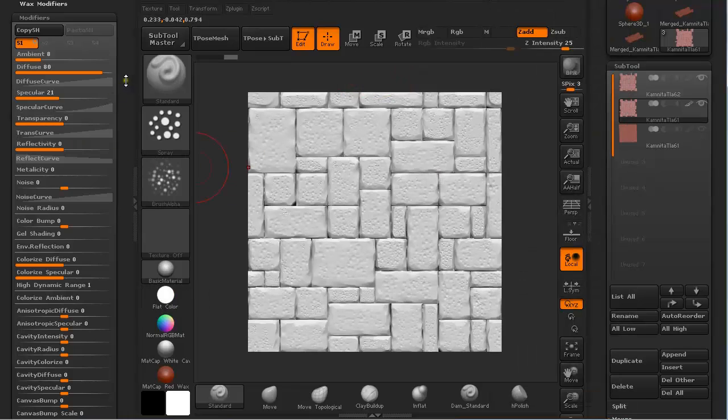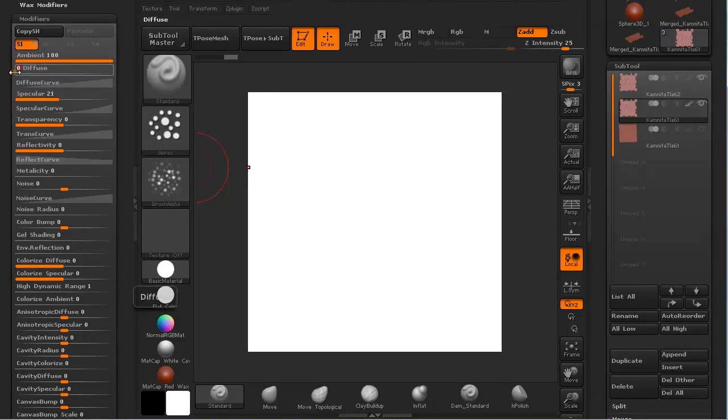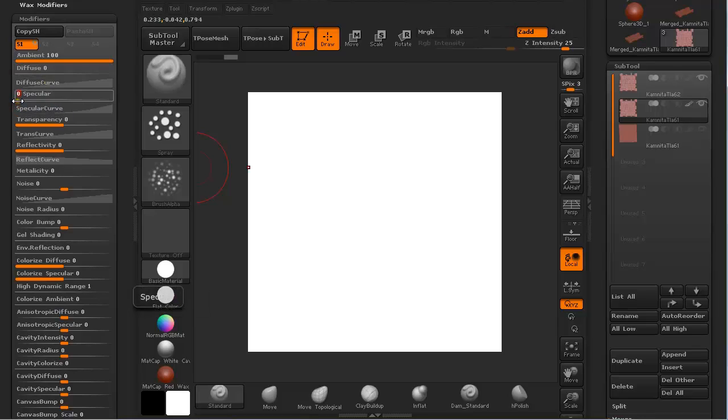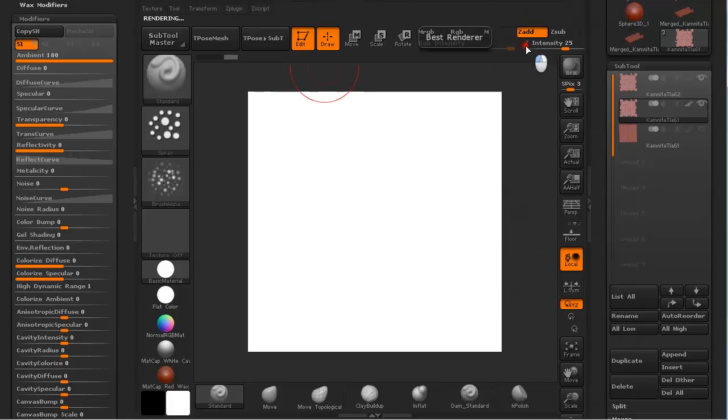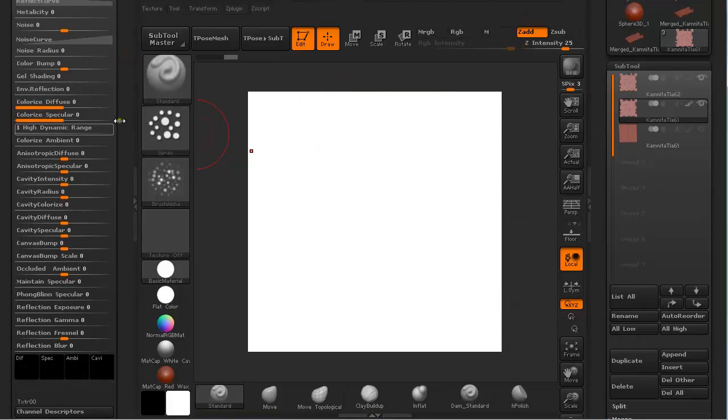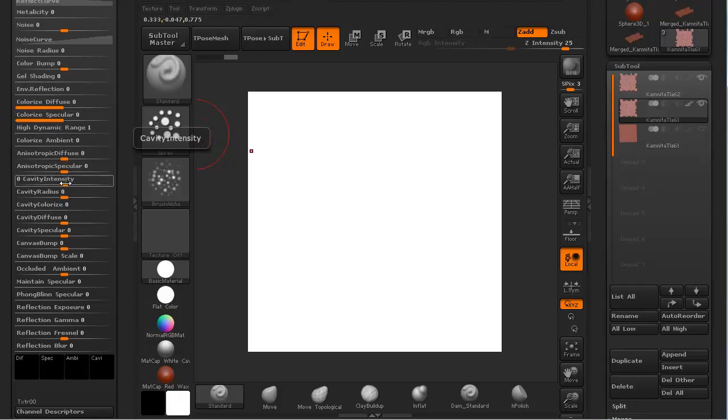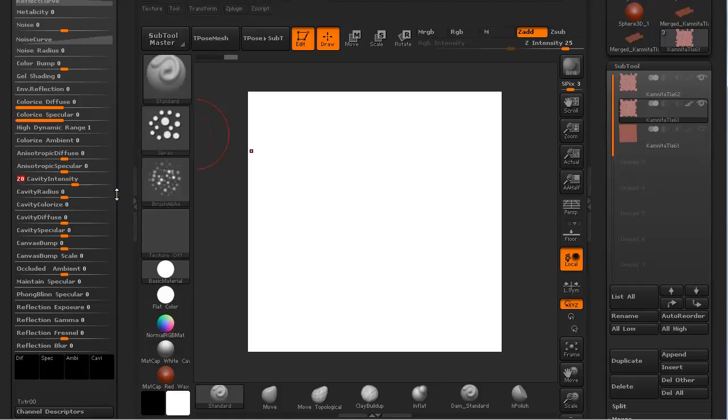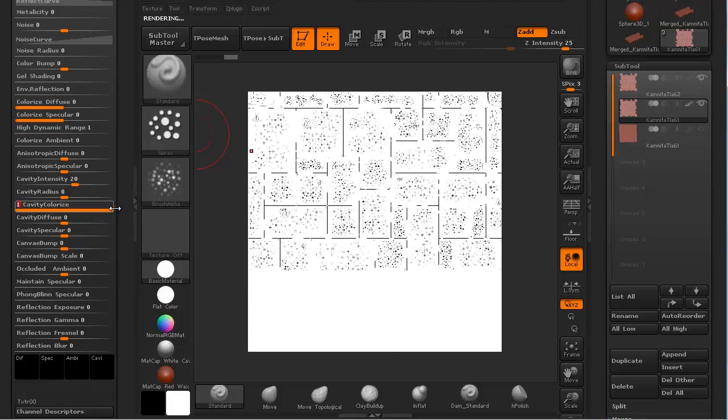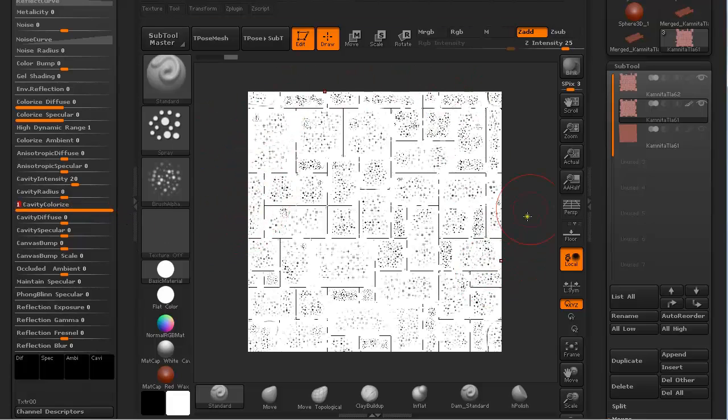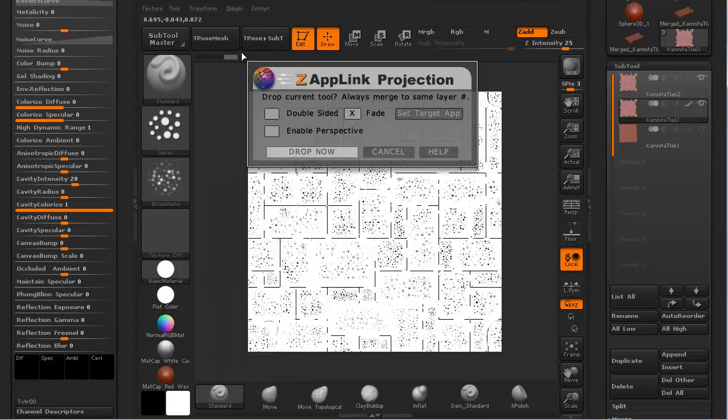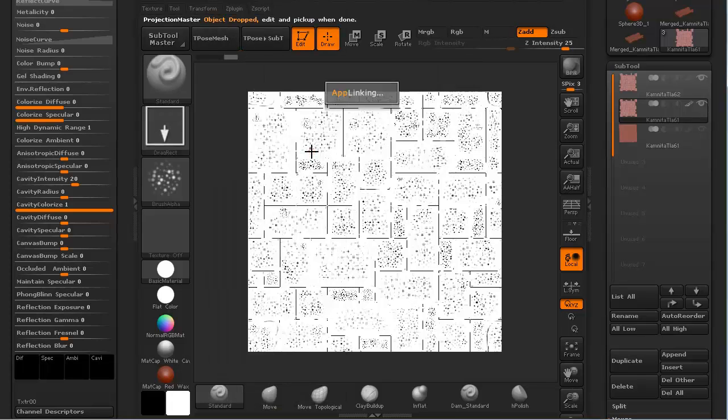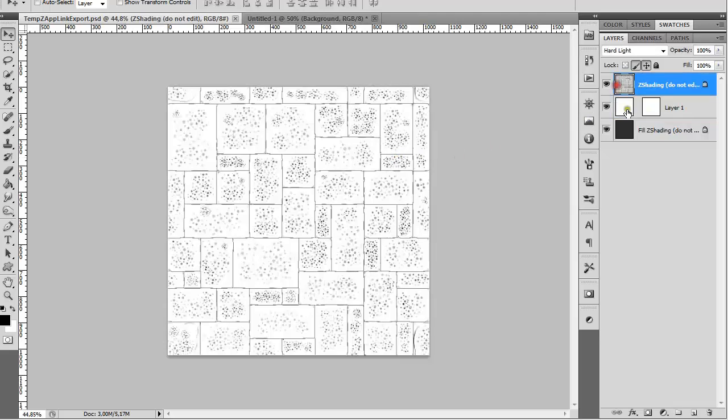And under material we are going to crank up ambient to 100, diffuse to 0, specularity to 0. And let's just turn on best render to see what's going on when we change these settings. Cavity intensity. We are going to push it up to 20 and we are going to leave cavity radius at 0 and Cavity Colorize to 100. And as we can see we get this nice looking mask for our cavities. So just zap link it. Under document. Zap link. Drop now.